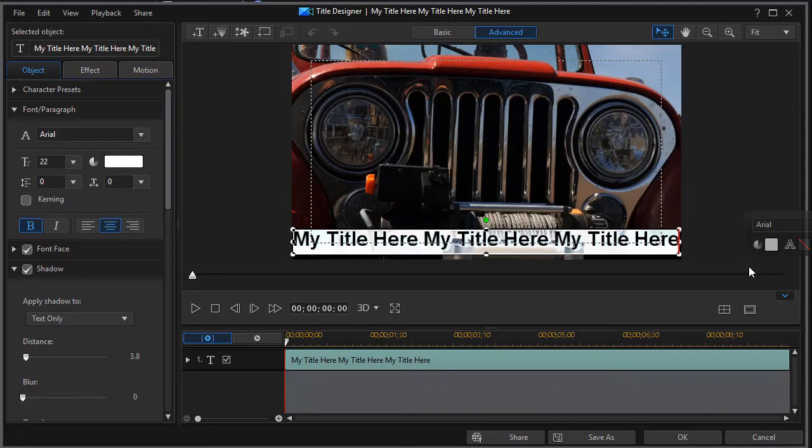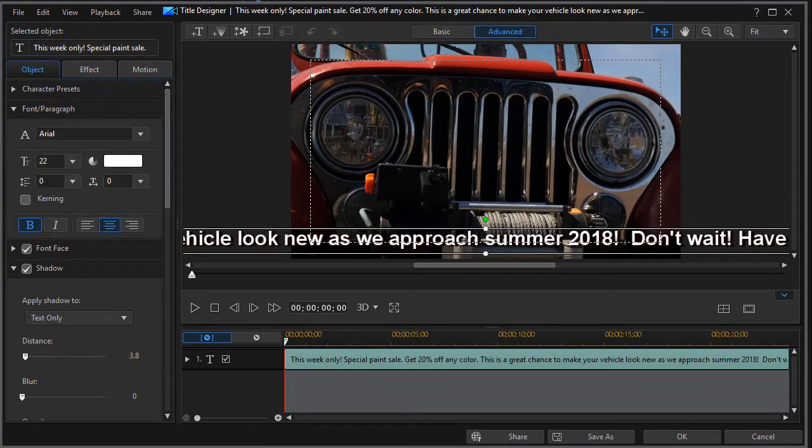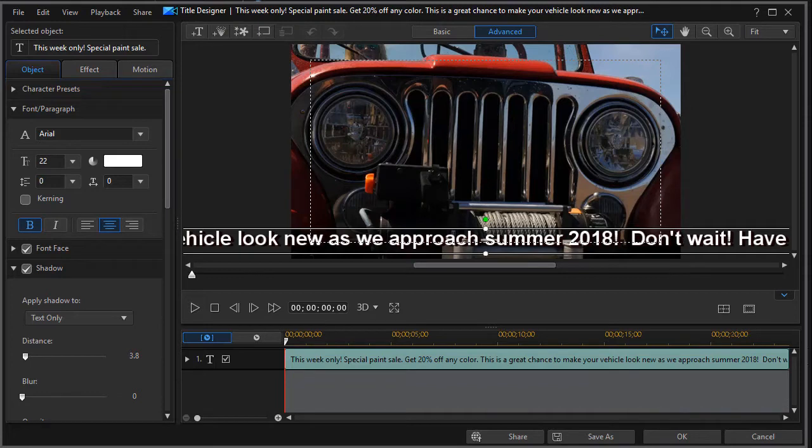So instead of watching me type, I'm going to pause this and then we will get back to the tutorial. I've typed in a great amount of text. Now one thing that you have to be careful of if you use this technique is that it's very hard to check your spelling.